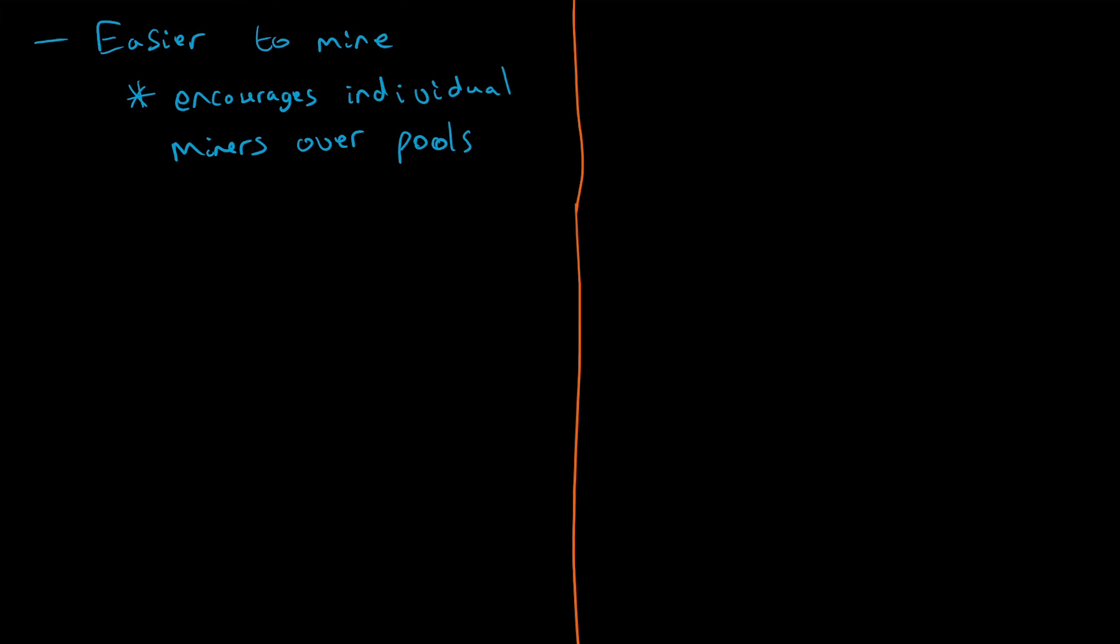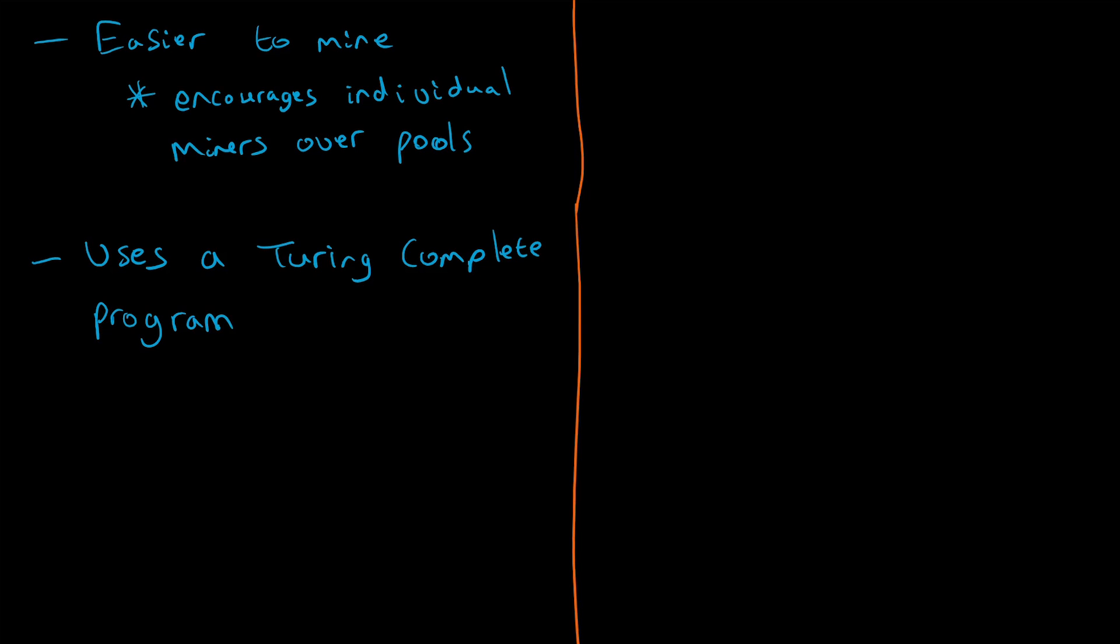Another advantage is it uses a Turing-complete programming language. What does that mean? Essentially, a Turing-complete programming language means it's more flexible, and given enough computing power, it can solve anything. For that reason, the flexibility is great and it allows it to be used for different applications.